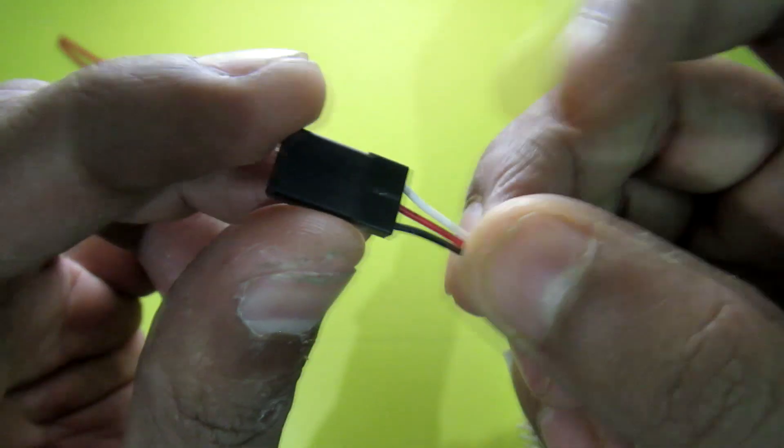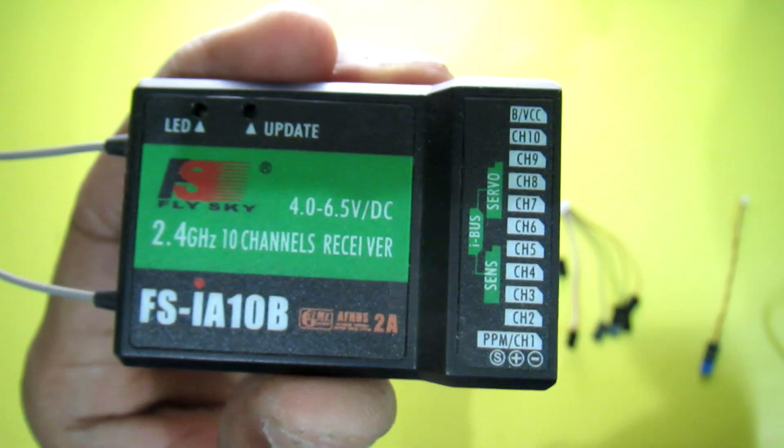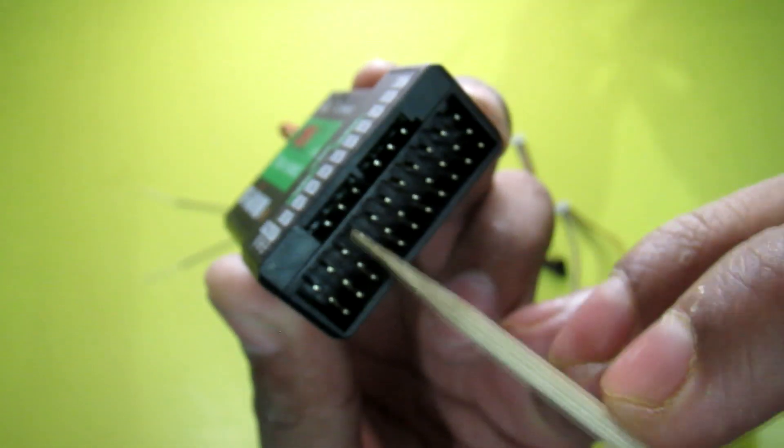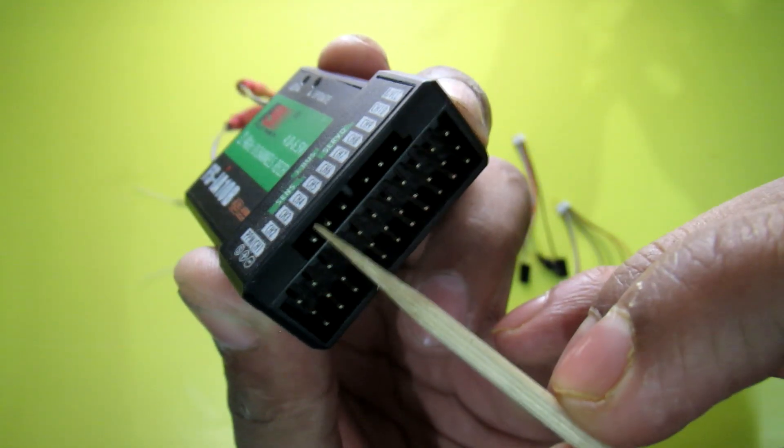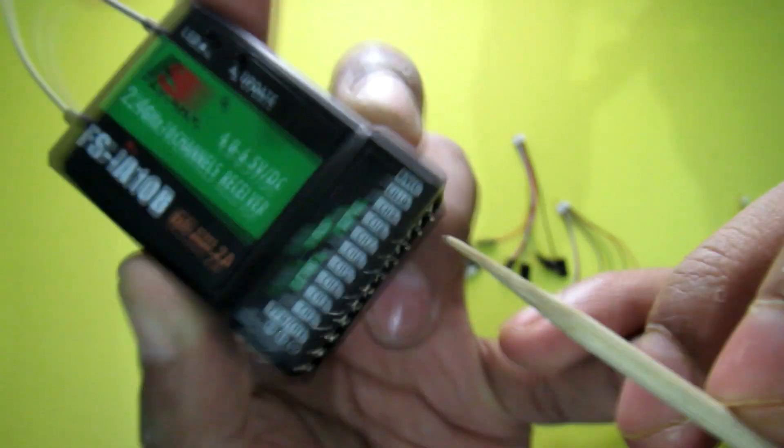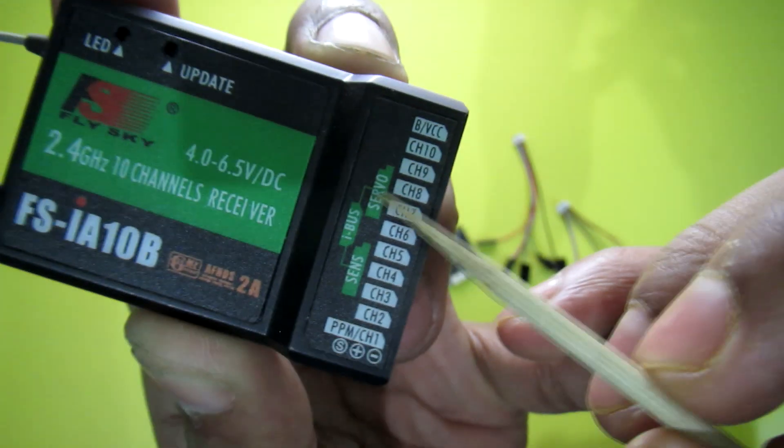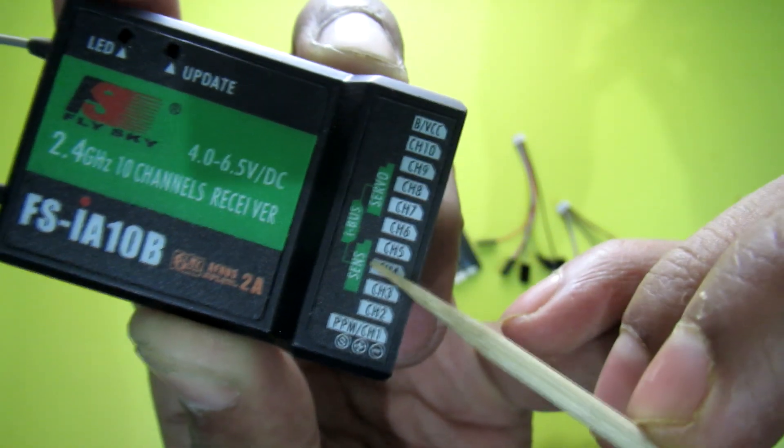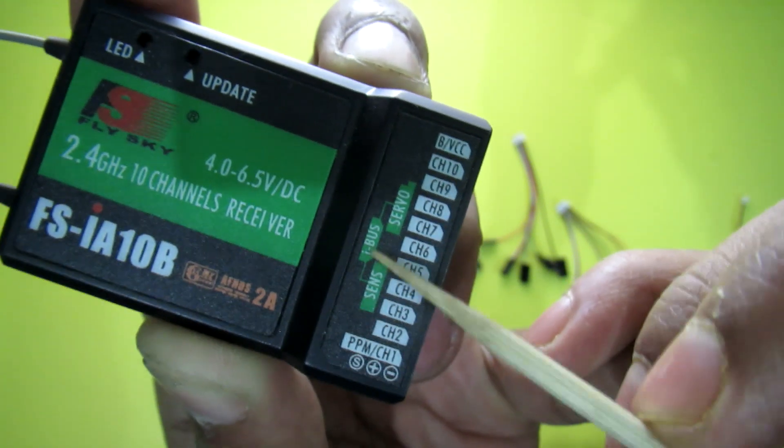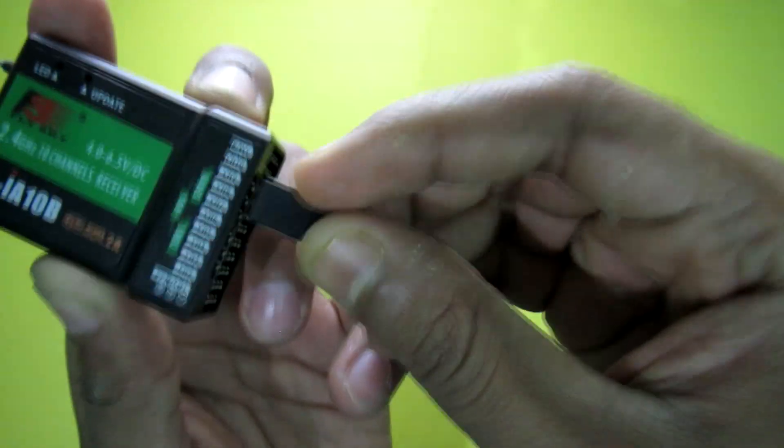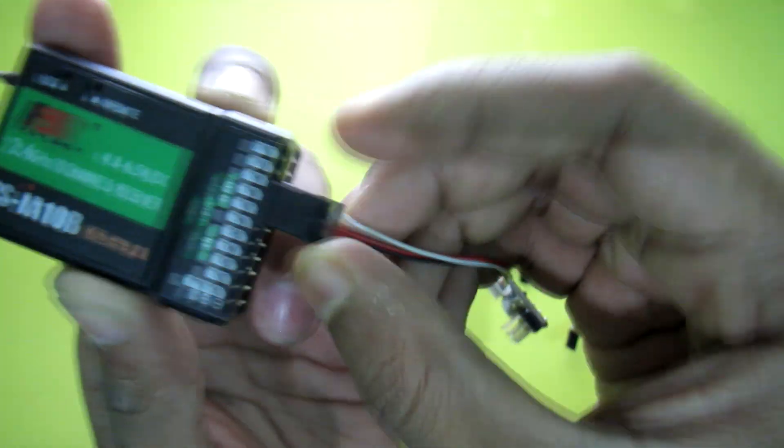Now connect this servo lead to your receiver. In i6b or i10b receiver, you will find these two extra ports: this is for sensor port and this is for servo port. You can see there is also a label as servo and sensor, and these both ports are i-bus ports.